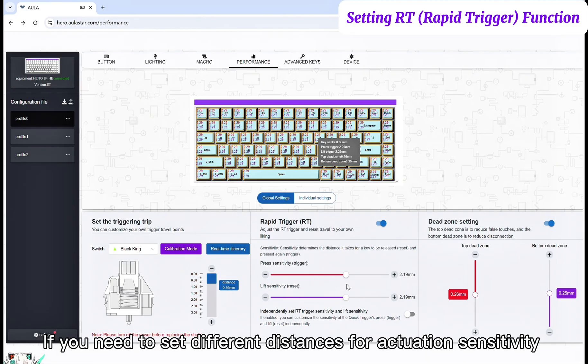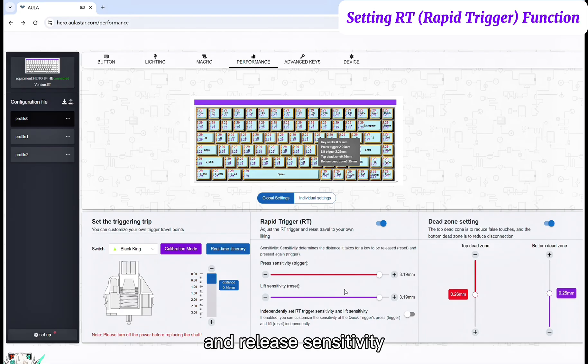If you need to set different distances for actuation sensitivity and release sensitivity.